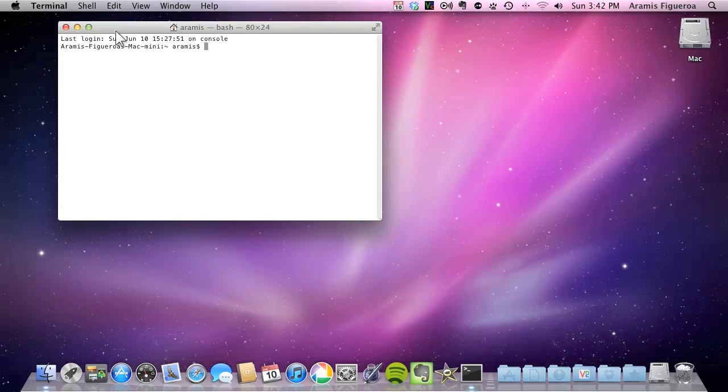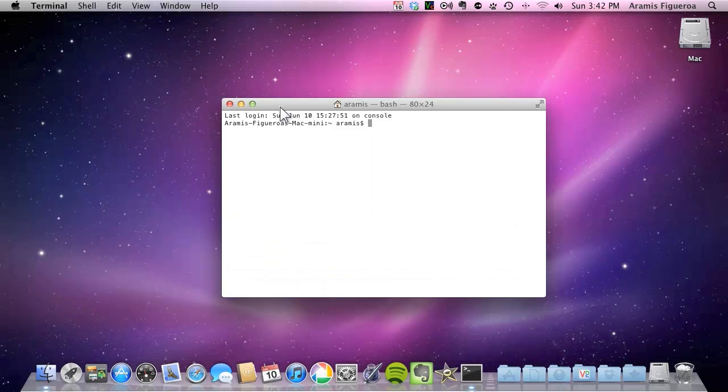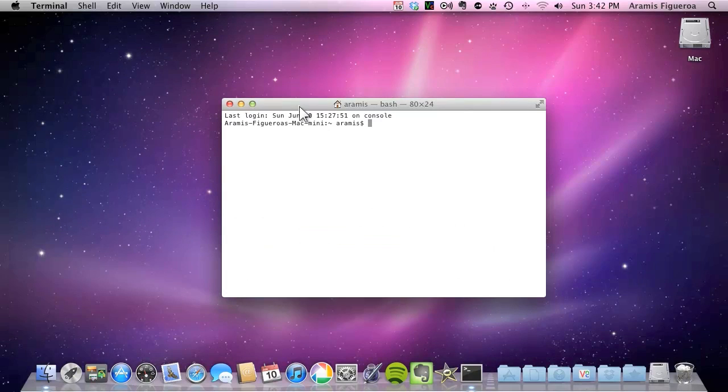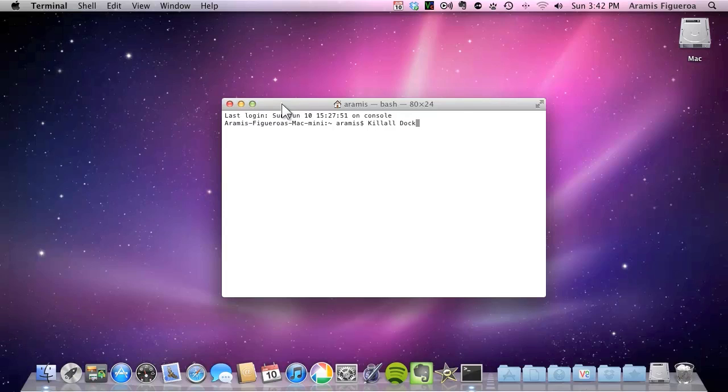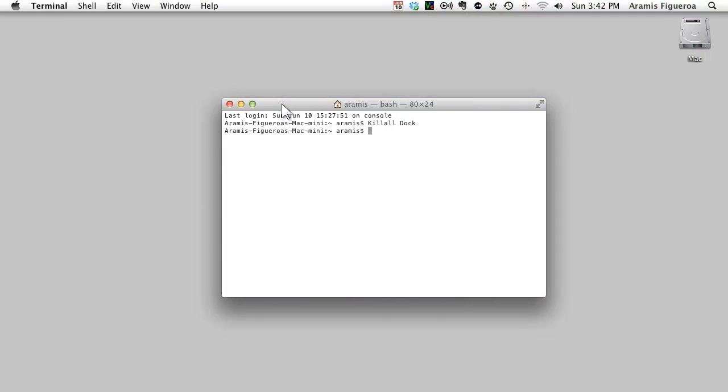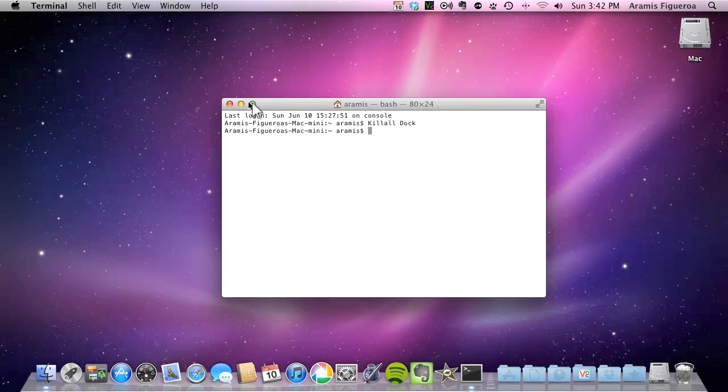And in the terminal you're going to go ahead and type this command. You're going to type kill all space dock. Just the way I'm going to type it right here. If you type it in that same manner then you'll be able to go ahead and refresh that dock. So we're going to go ahead and press enter and it's going to do like a refresh right there.